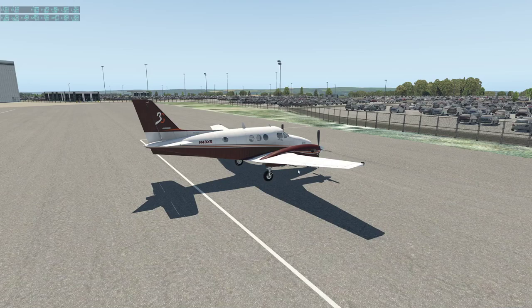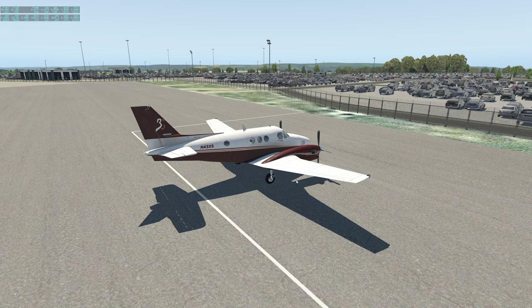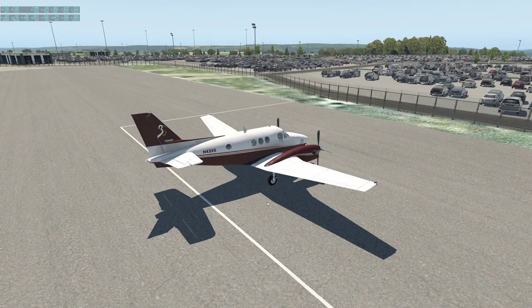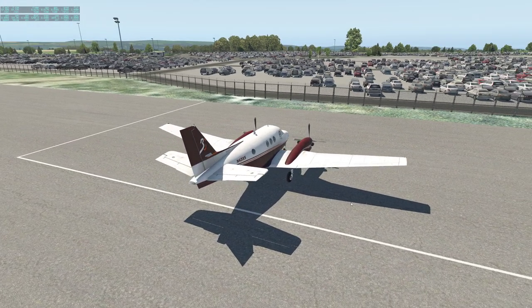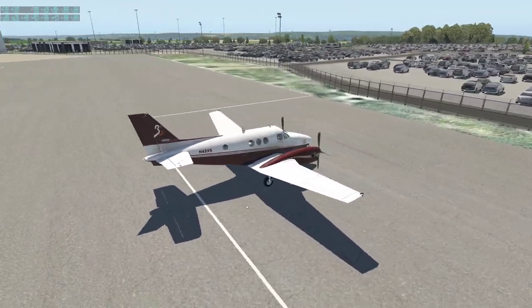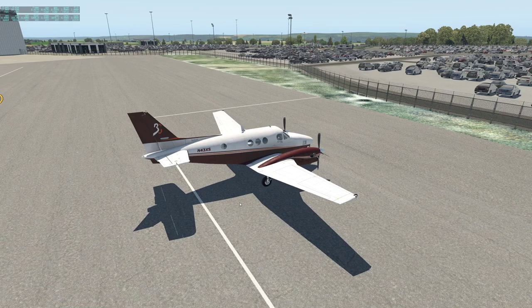Hello everyone and welcome to X-Plane 11. It's a sunny day here at Bristol Airport. In front of us we've got the default King Air C90 that comes with X-Plane. What I want to do today is to revisit the video I did — I think it's over a year ago now — on tips and tricks for the King Air autopilot.